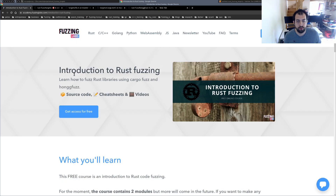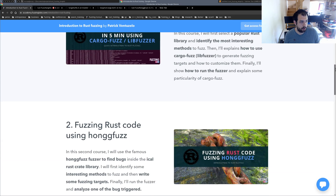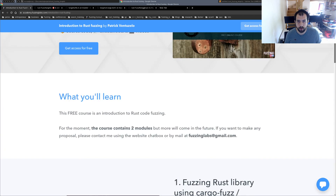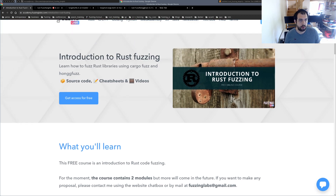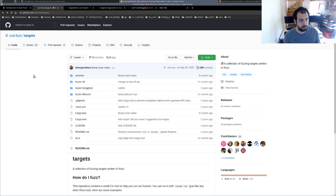If you remember from the previous introduction to Rust fuzzing video, I was using libfuzzer and honggfuzz. This time we're going to use honggfuzz as well — honggfuzz Rust — but the most important part right now will be this repository, which will be something really interesting if you start writing fuzz targets for Rust code.